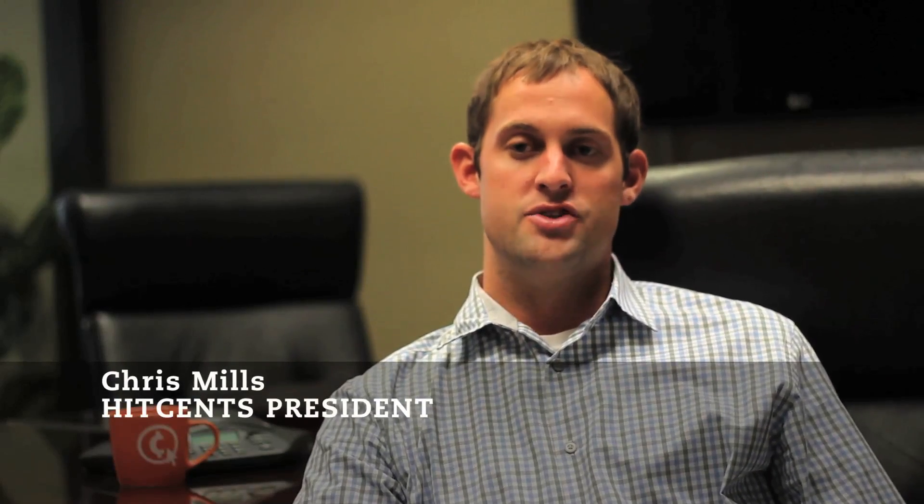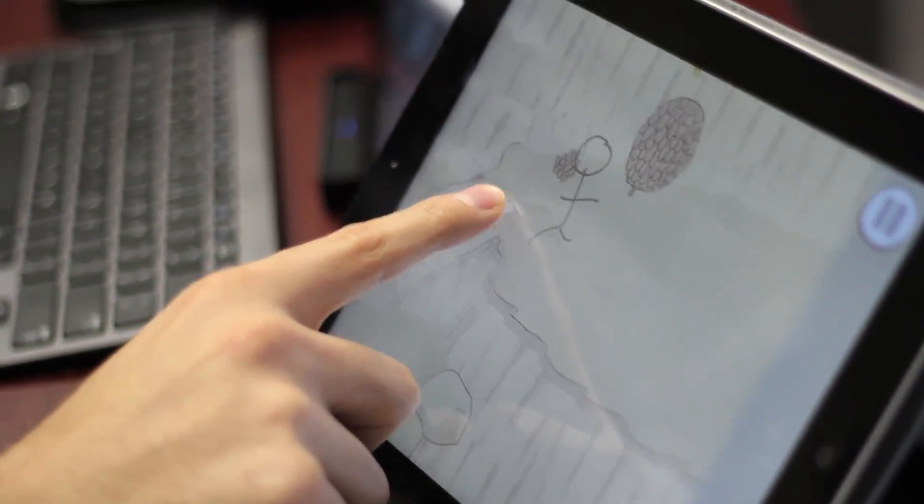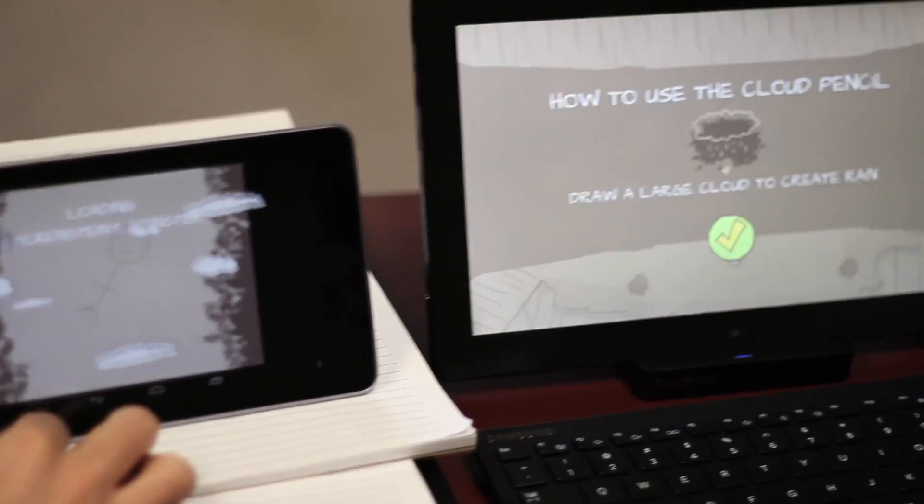As a custom software development company, when our customers started approaching us about developing iOS apps, we had to start exploring Objective-C and that's when we found Xamarin. Traditionally, when we develop an application, we would develop in one platform. Nowadays, with all the different devices out there — Android, iPhone, Windows 8, regular Windows desktops — there's just a multitude of operating systems that need to be developed with.